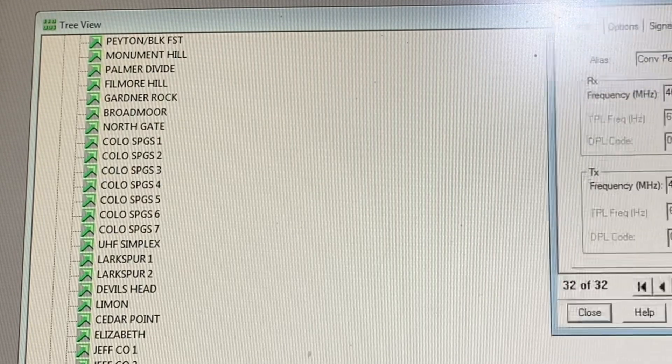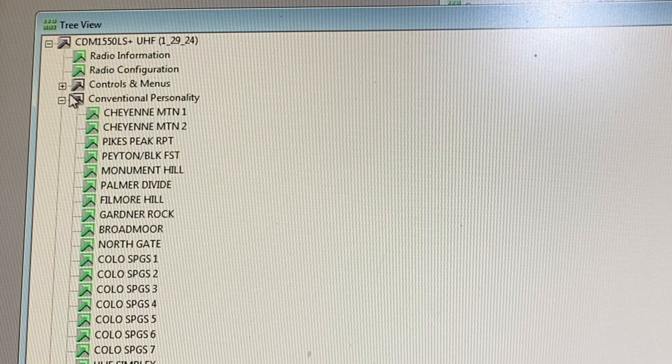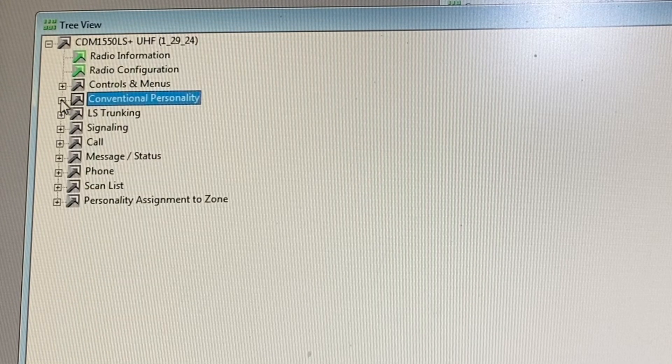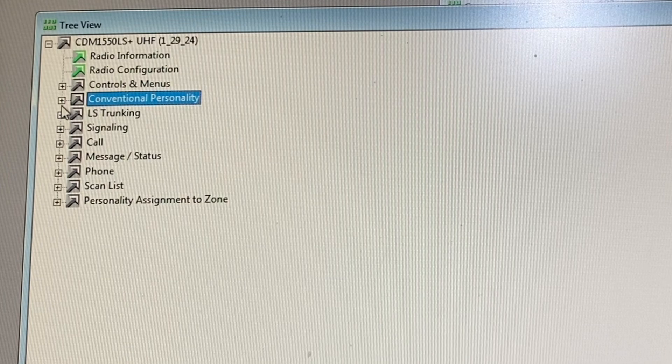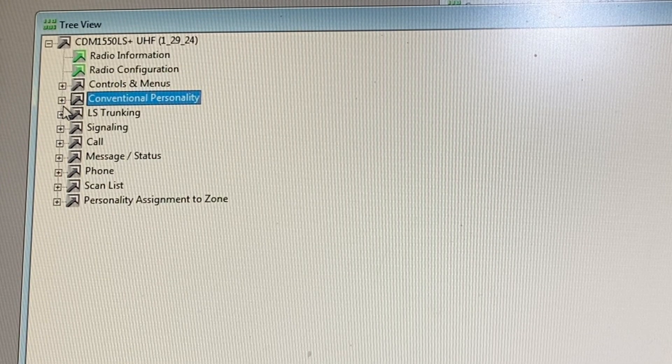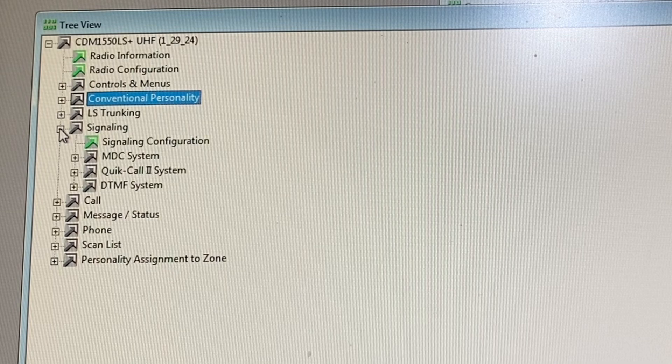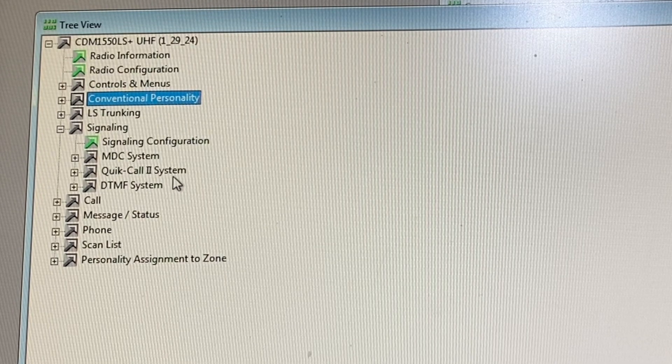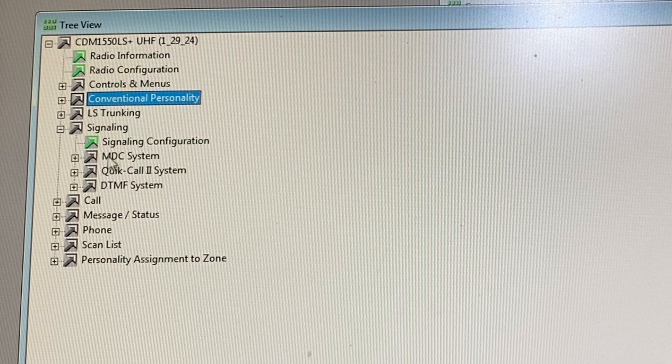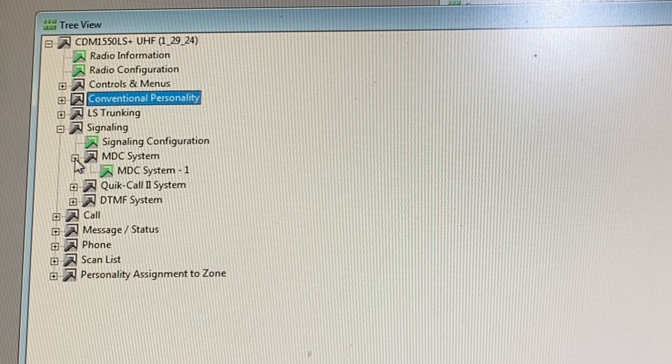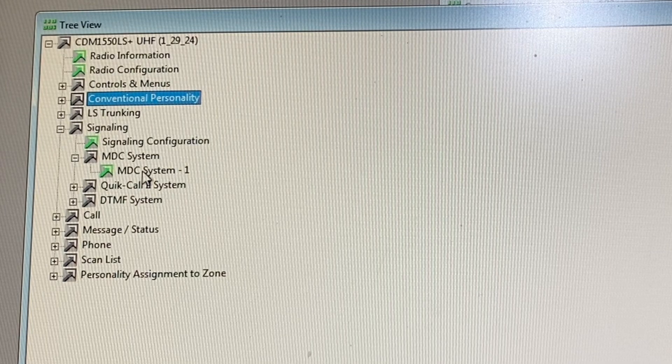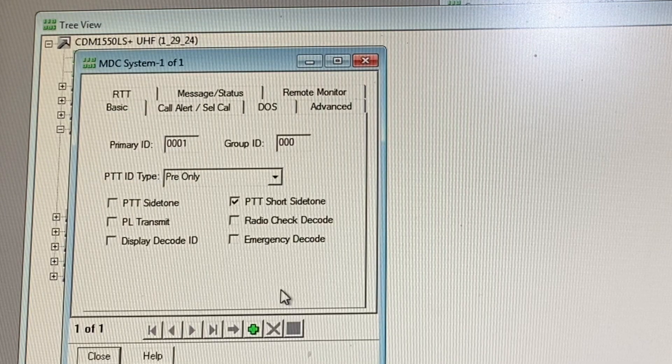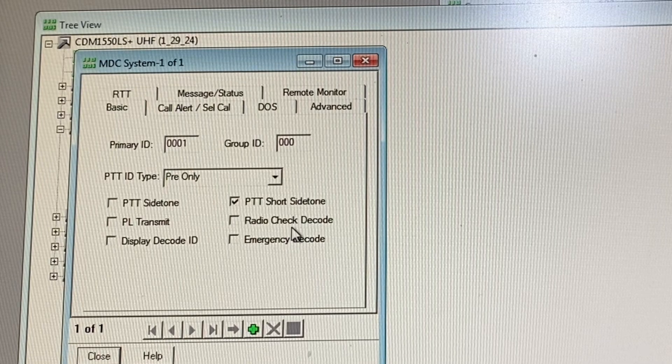I'm going to come over here to my conventional personality and collapse this because this is going to depend on what kind of tone you want. We're going to open up signaling. You can see we have MDC system, Quick Call to system, and DTMF system. I'm going to start off with MDC system.